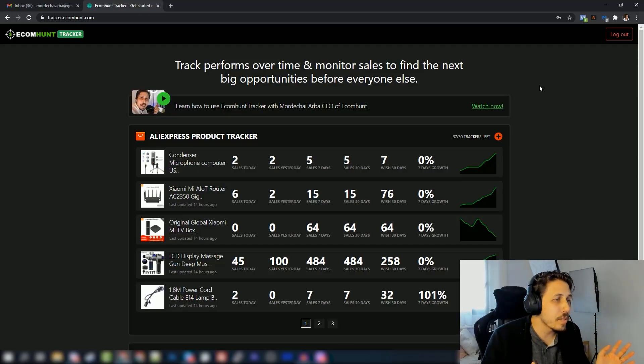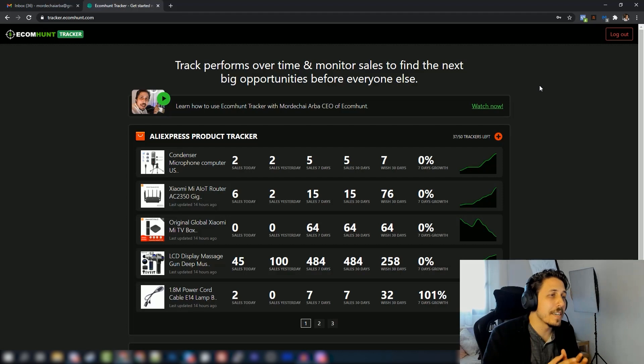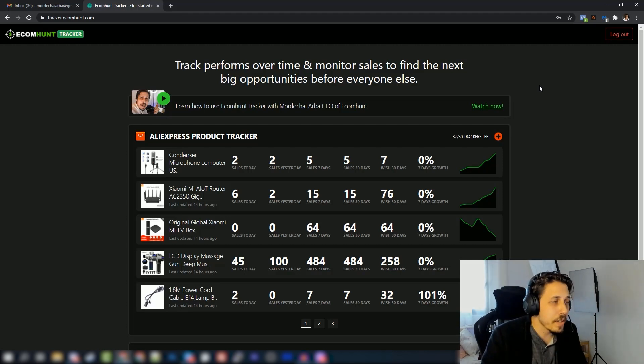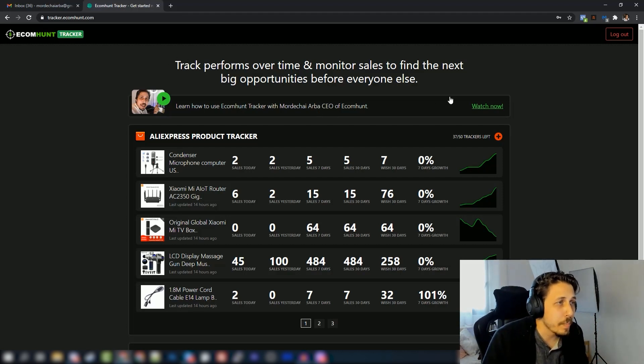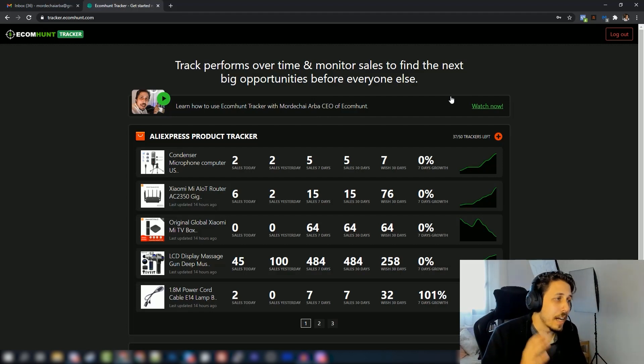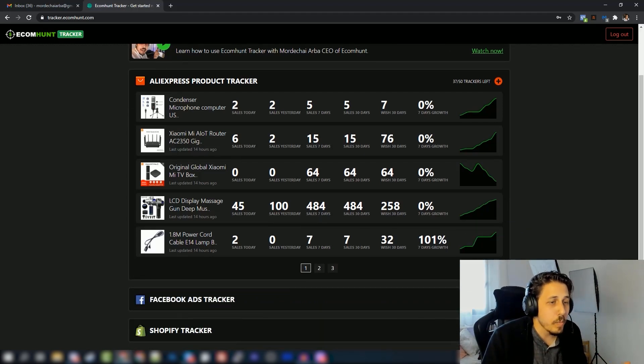Okay, so what you see on my screen is the brand new feature. We call it the EcomHunt tracker. Basically what it does is pretty simple - you can track the performance of any AliExpress product out there.